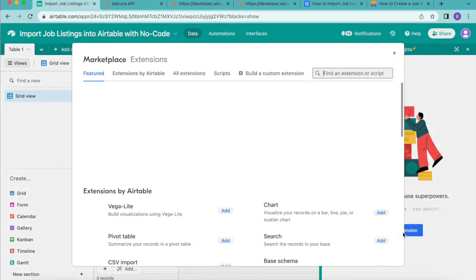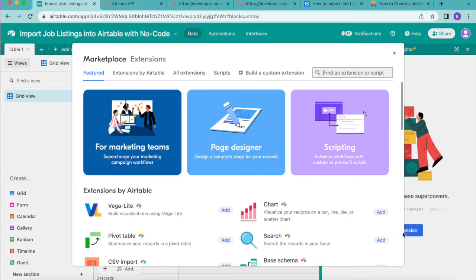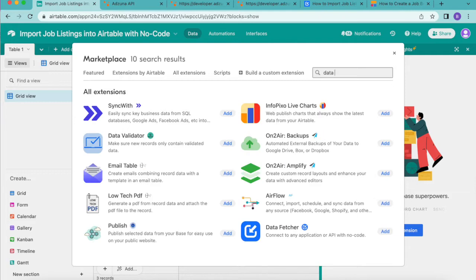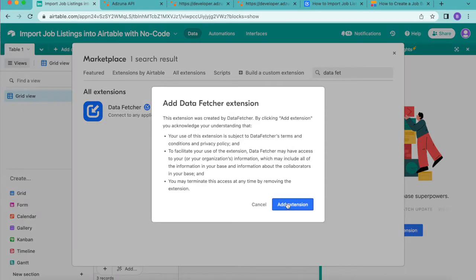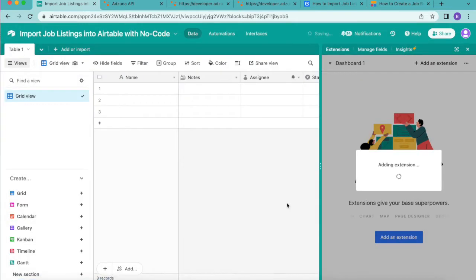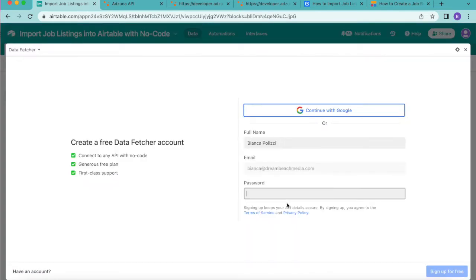Here you can search for data fetcher in the bar up at the top right hand corner and it should just appear so you can select the add button. Then select add extension and this will bring you to the following page where you can either create a free data fetcher account or you can continue with Google.